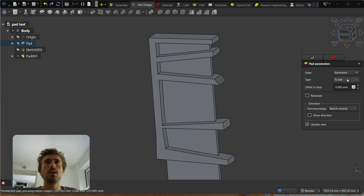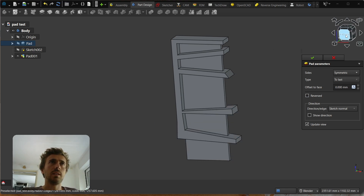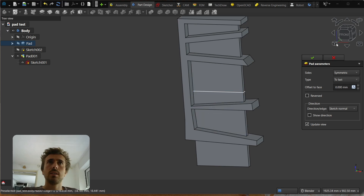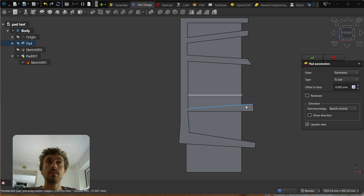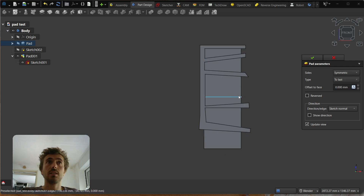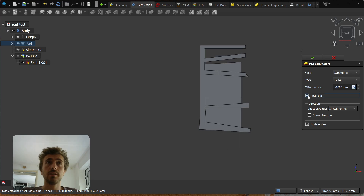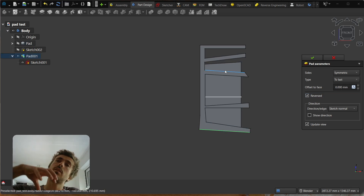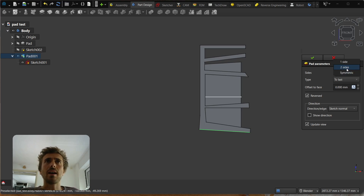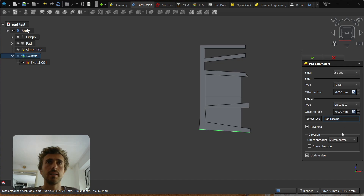You also have symmetric, and now symmetric is working with the different types — before it wasn't. Here you can see, if I show the sketch, you can see that with symmetric it's going 'to last' in this direction and then making a symmetric of this shape in the other direction. If you reverse it, it goes 'to last' in this direction and makes a symmetric — so you can basically get the symmetric of the other modes.